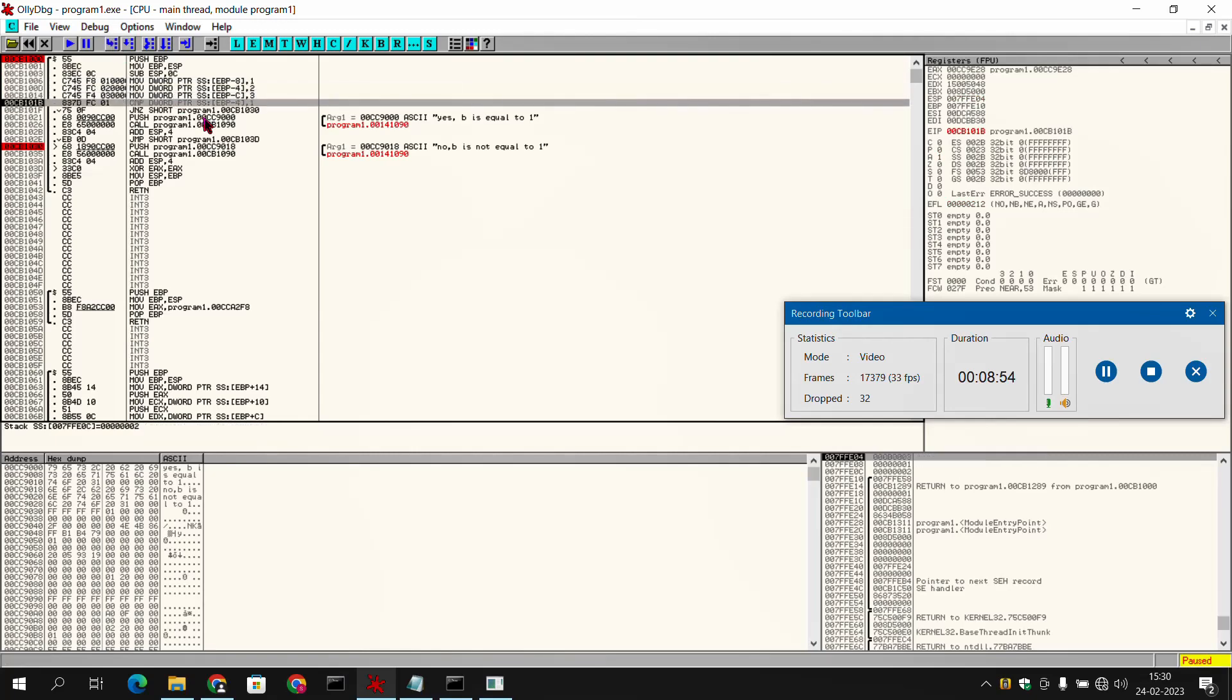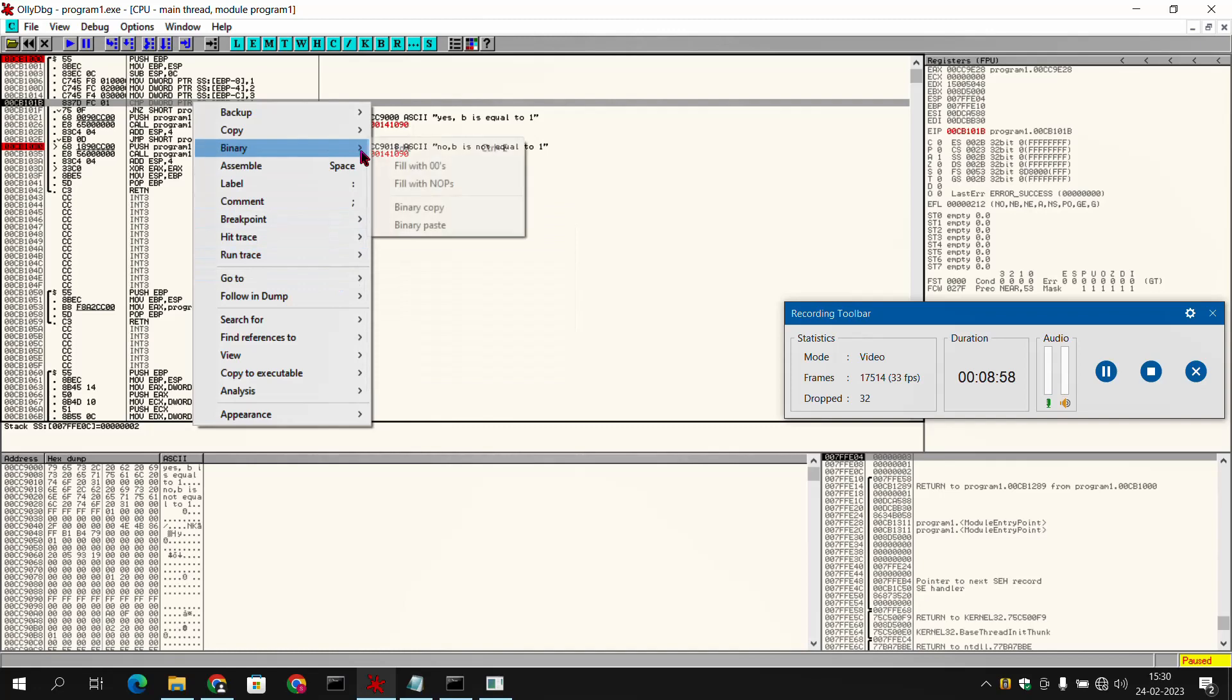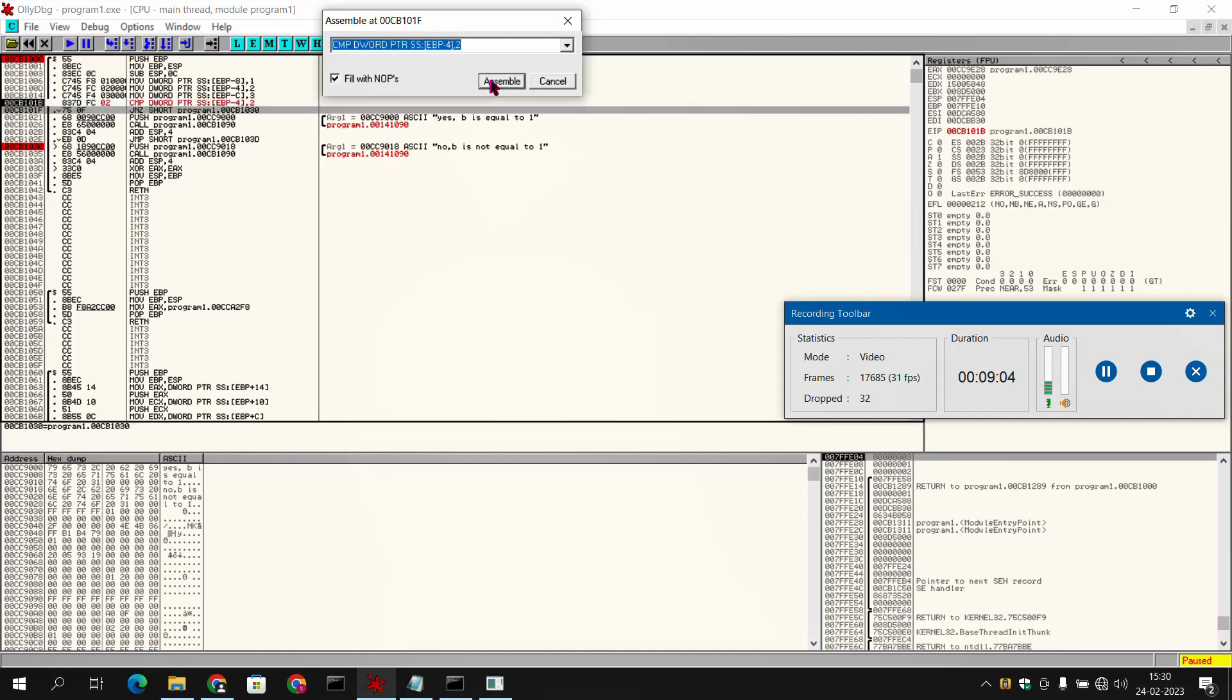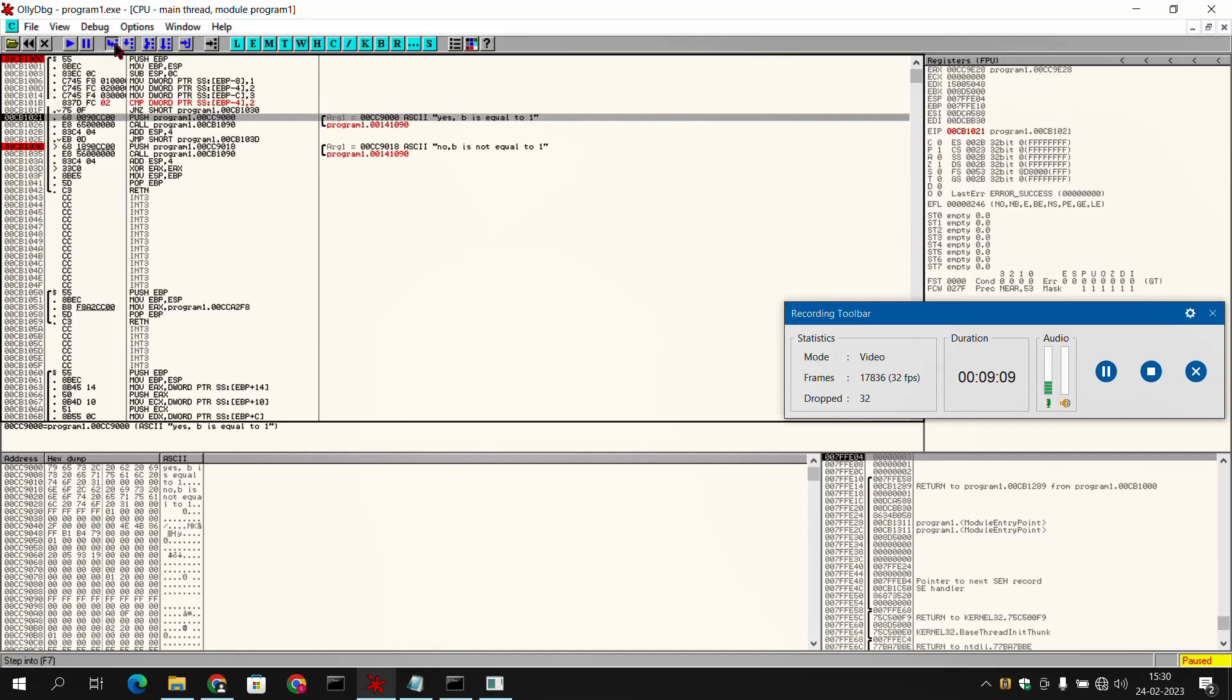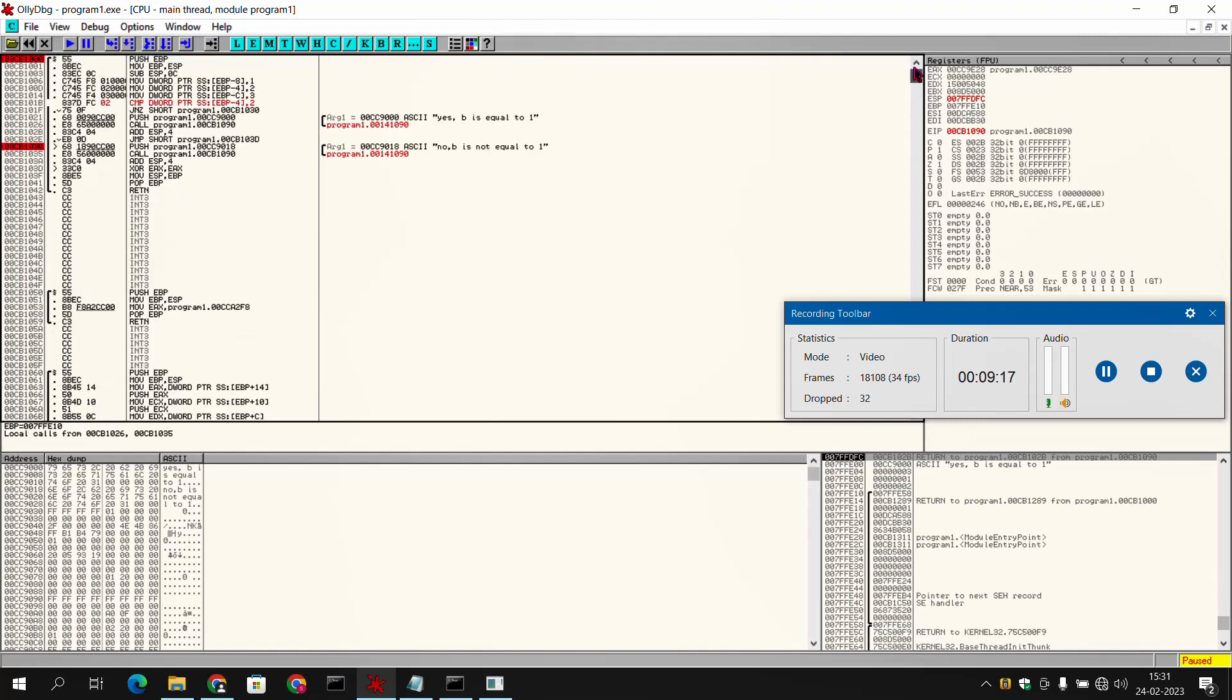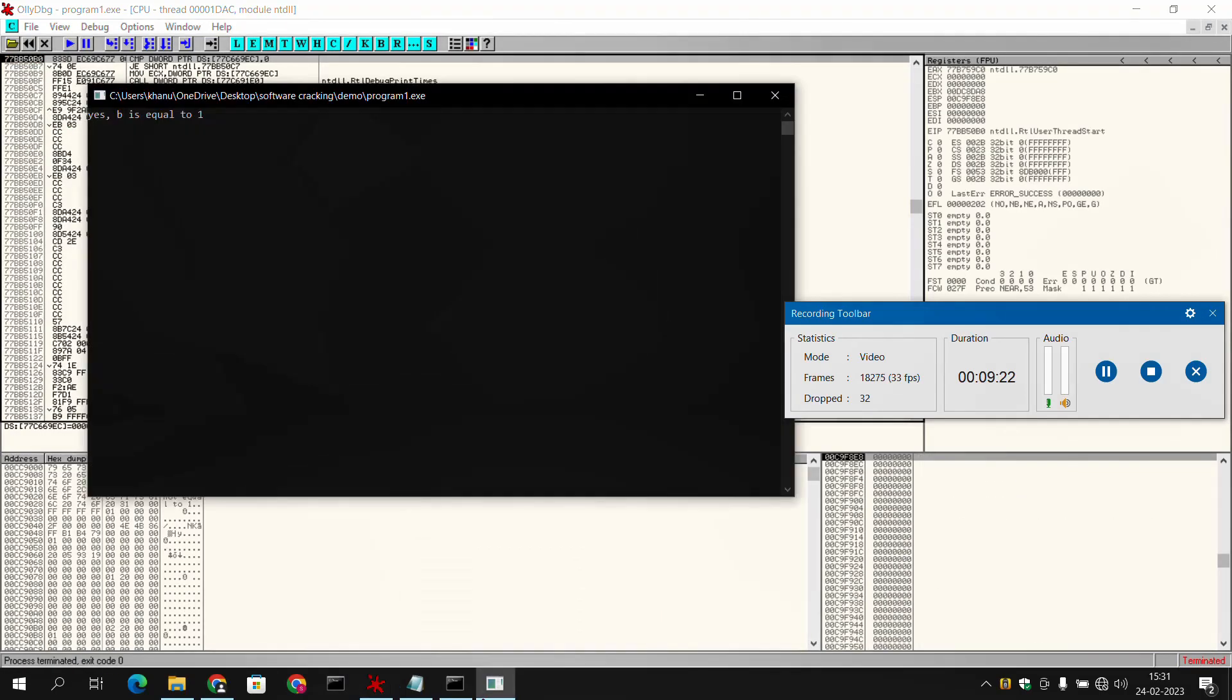We have changed this to 2 and assembled it. Then cancel, then further instructions. And after this, when we will run our program, it is showing output 'yes b is equal to 1'.